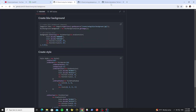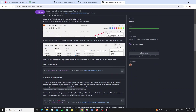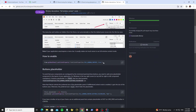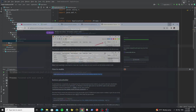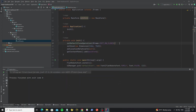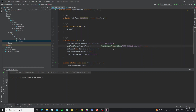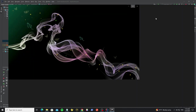FlatLaf has a new update — we can enable full window content mode in window decorations. Just copy this to the frame, remove the unnecessary part, and import FlatClientProperties. Now run it — here we get a full window.